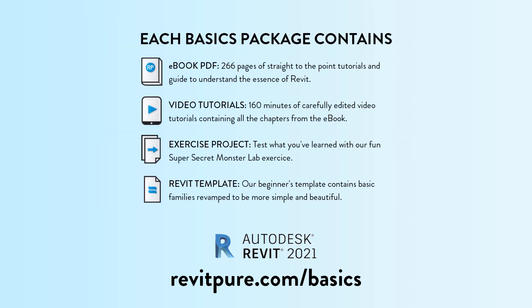It contains an ebook, video tutorials, a template and an exercise project. Learn more at revitpure.com slash basics or check the link in the description below.